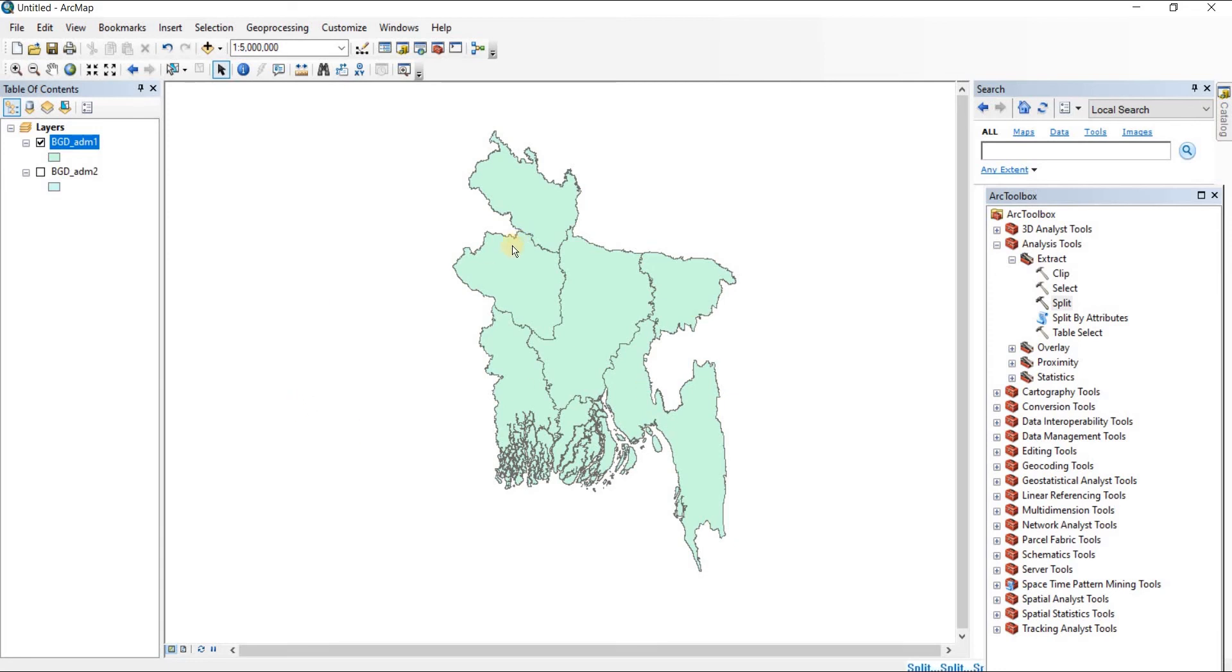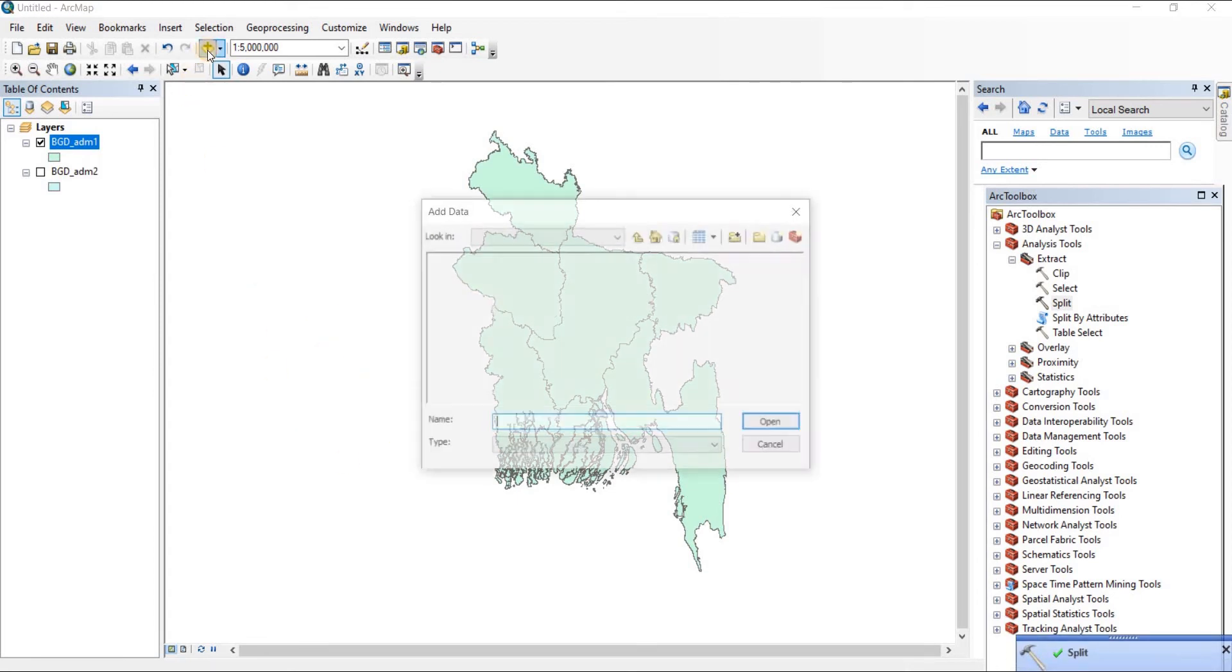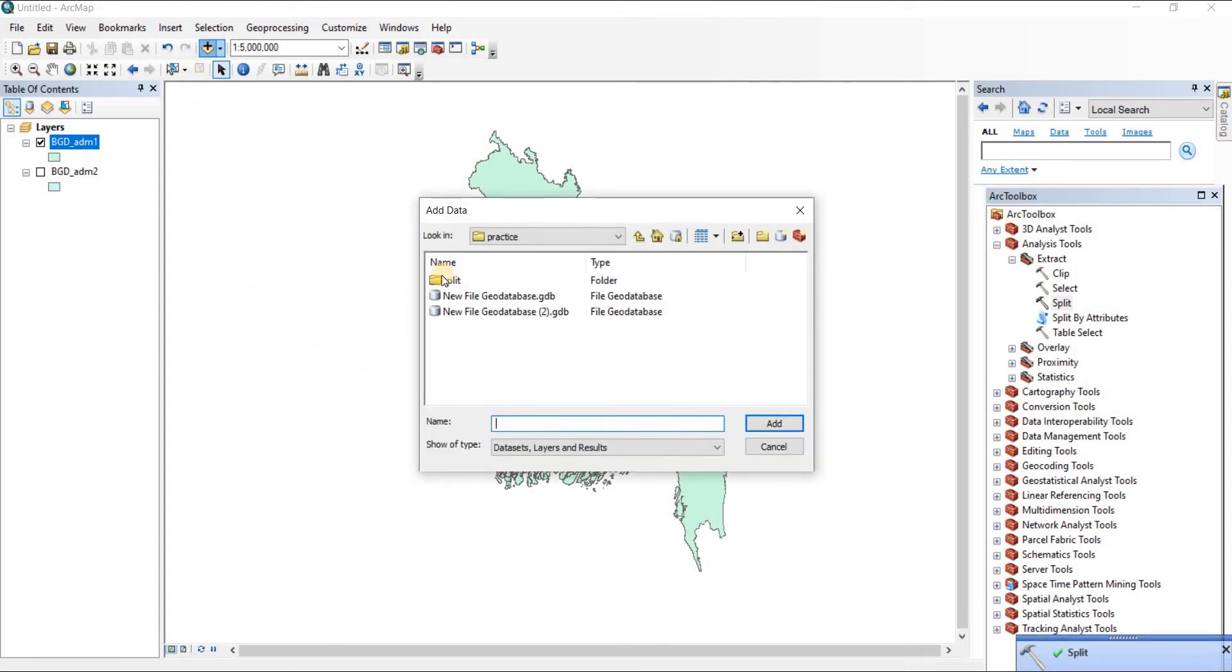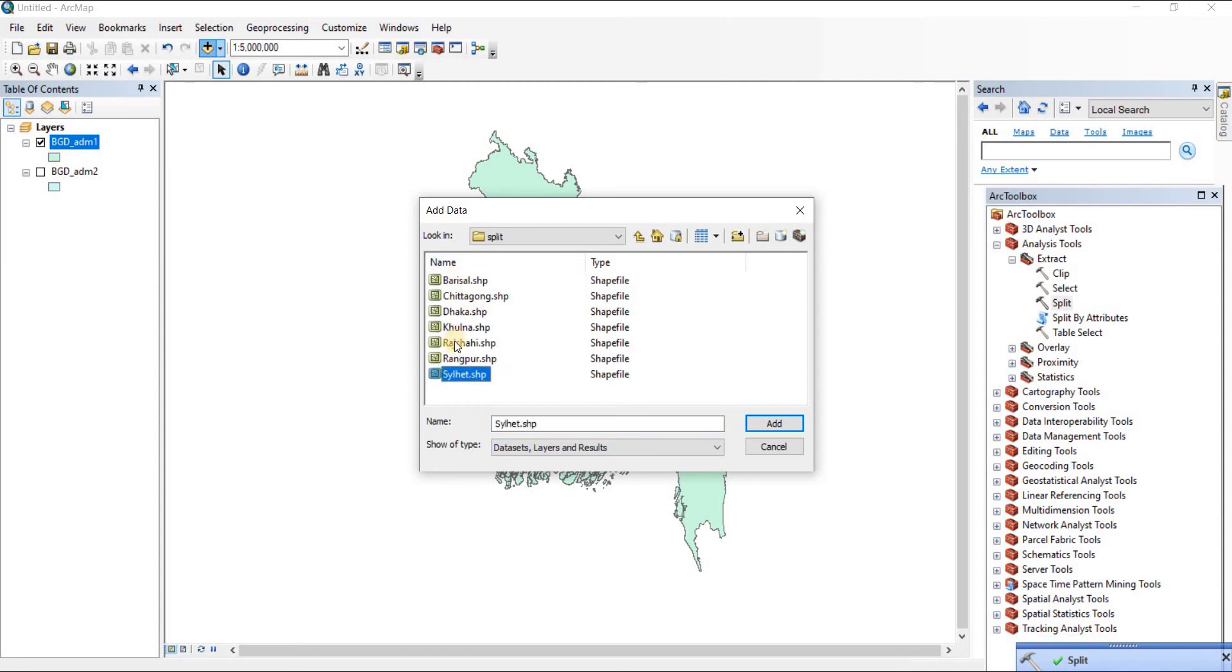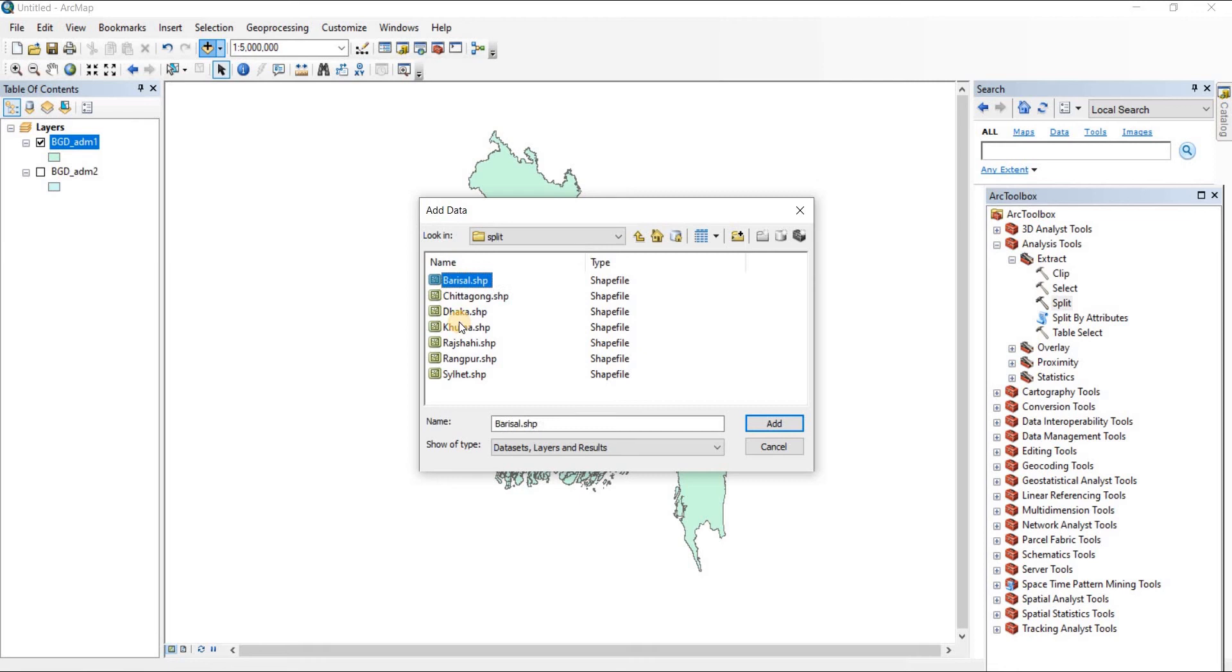Now if I take a new map, I'll just go in split, and as you can see there are seven different maps of each division here. Now let's open the Dhaka map.